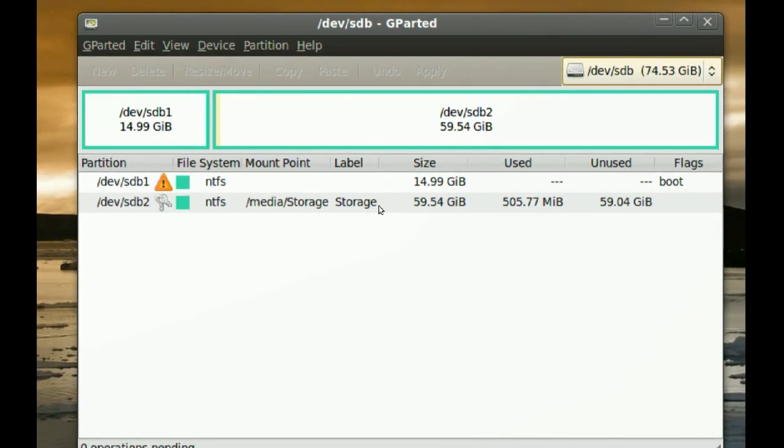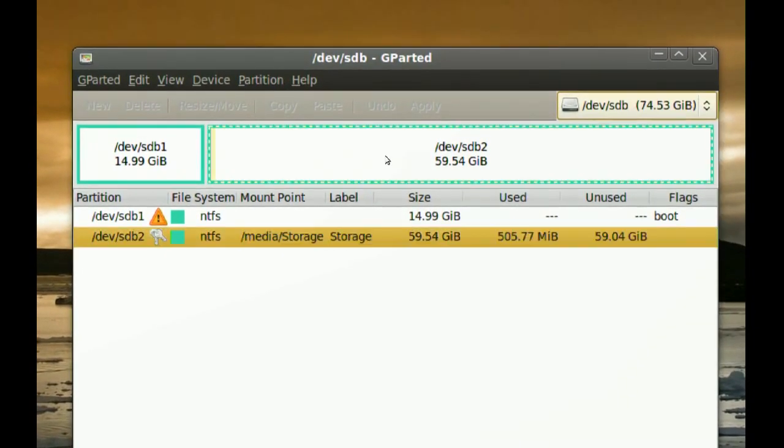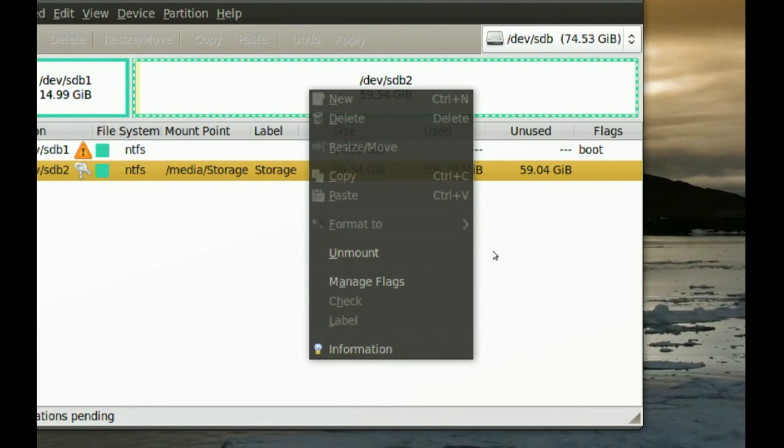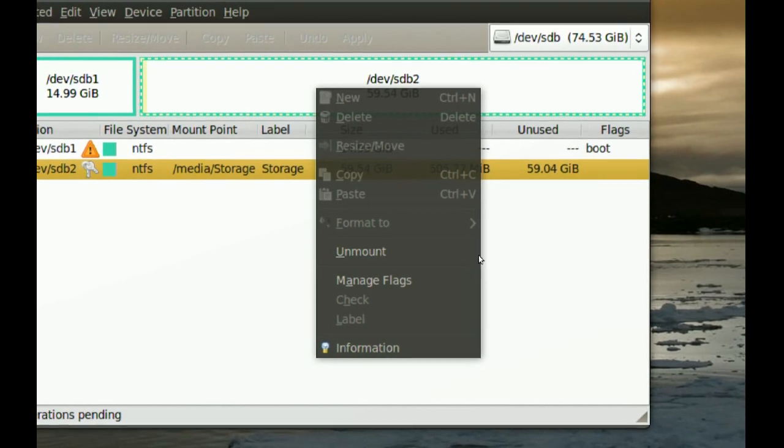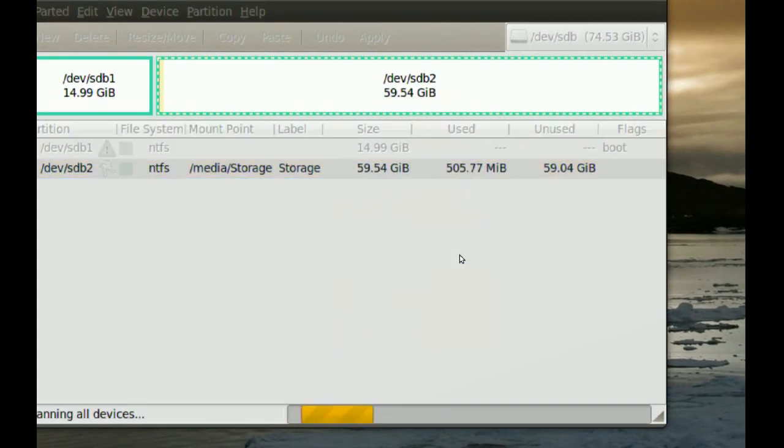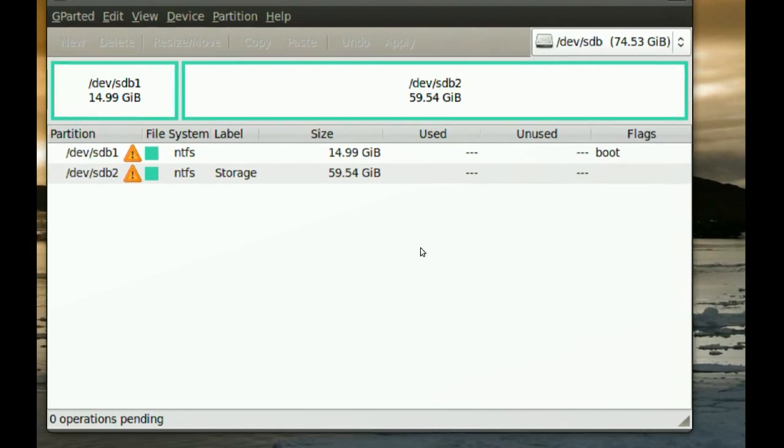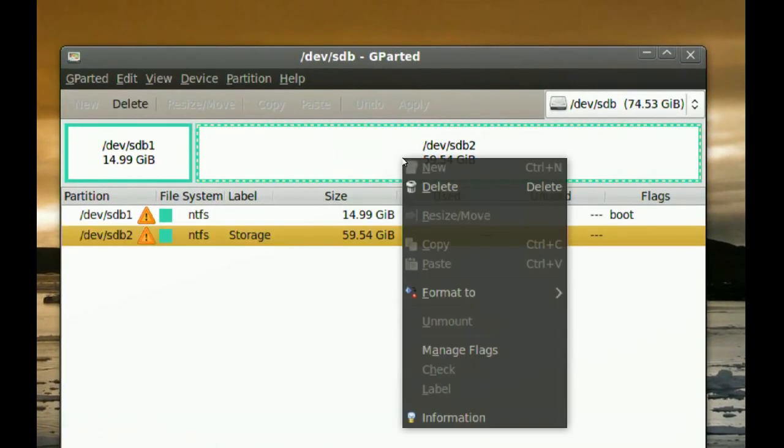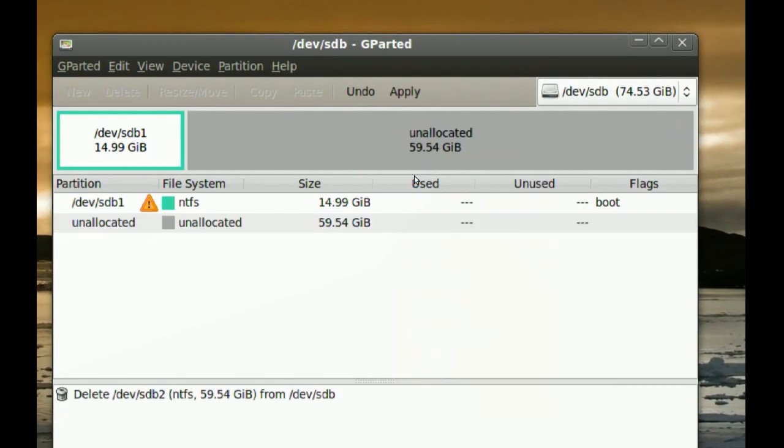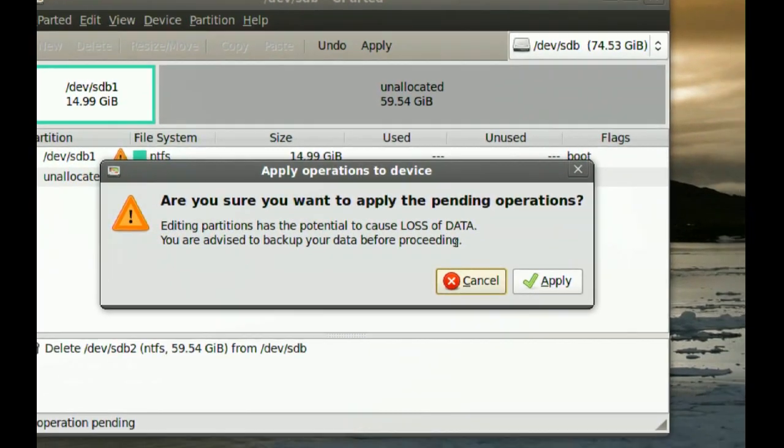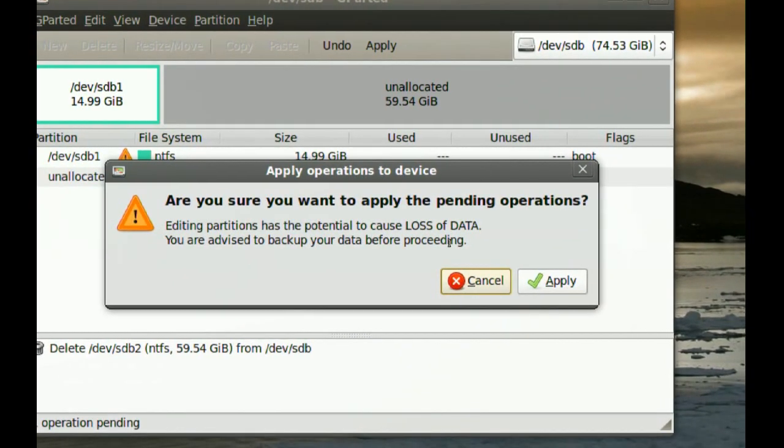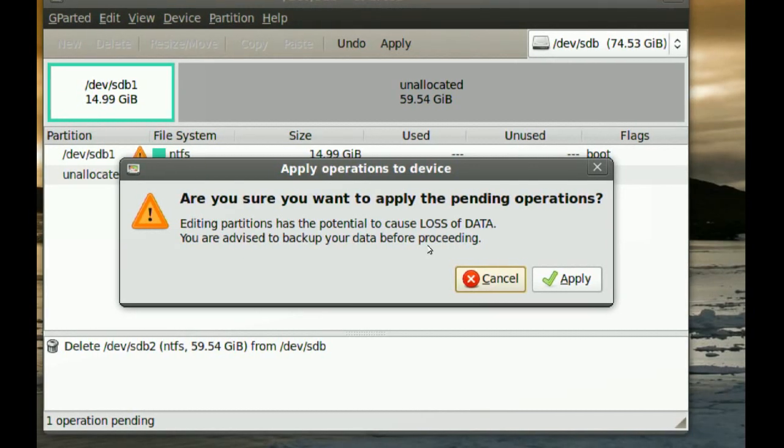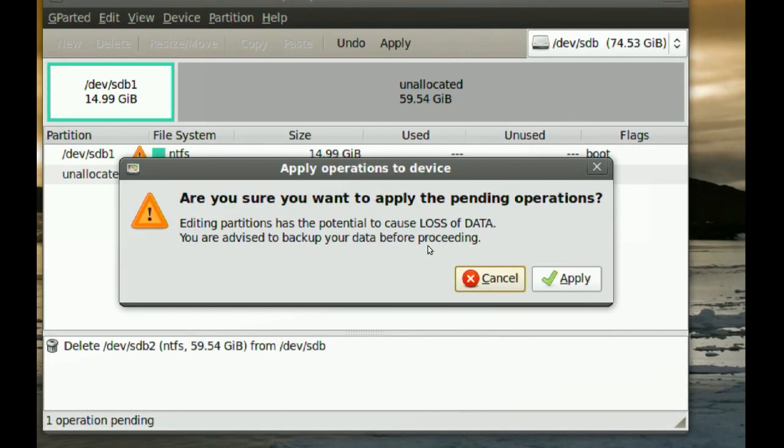What I am going to do, I am going to select that partition, the Storage Partition, and I am going to right-click and go to Unmount. After that, I right-click it again and go to Delete and Apply. And it will warn you that you will lose all your data from that partition. I am just going to go ahead and say Apply.